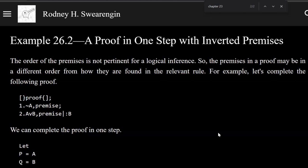Logic zero, example 26.2, a proof in one step with inverted premises.